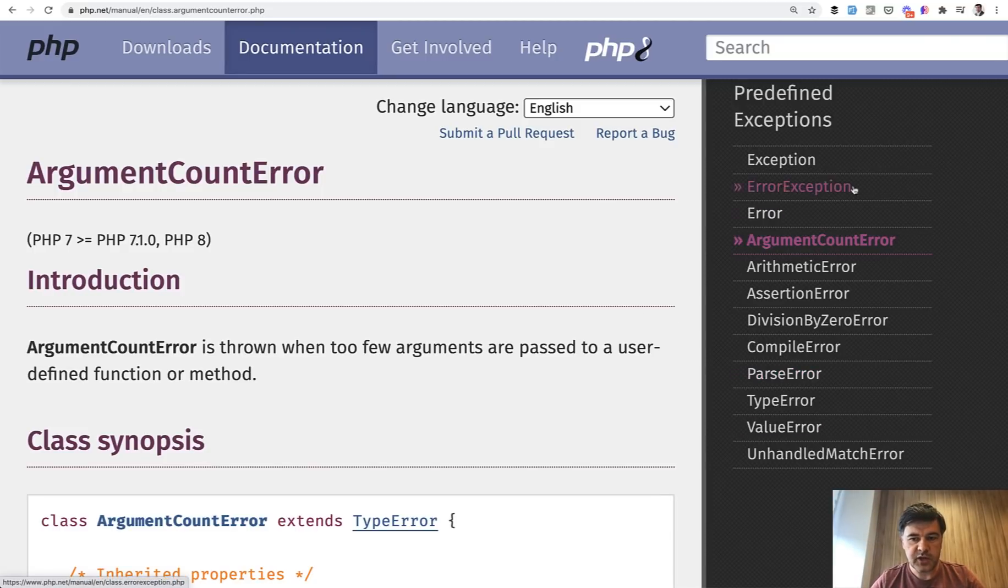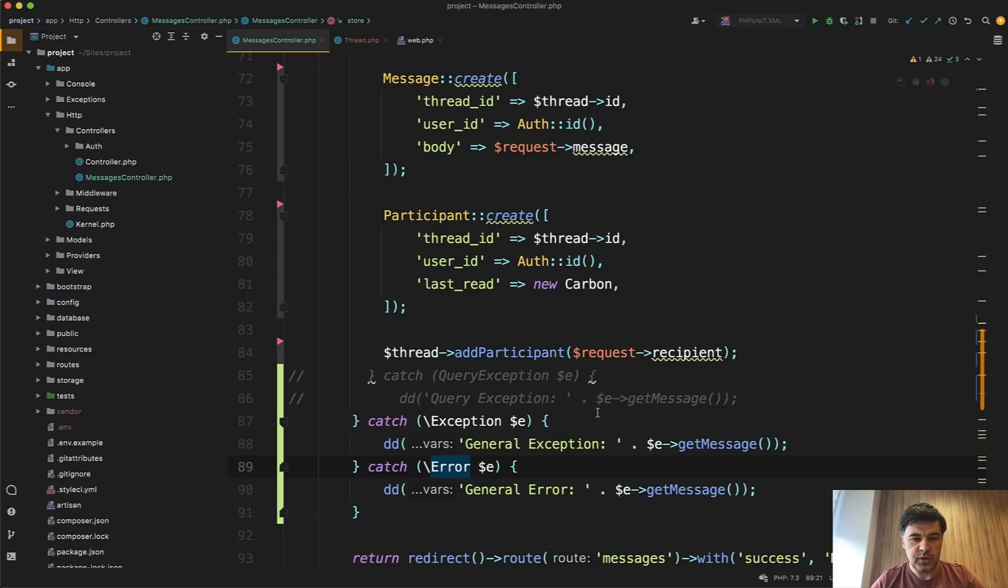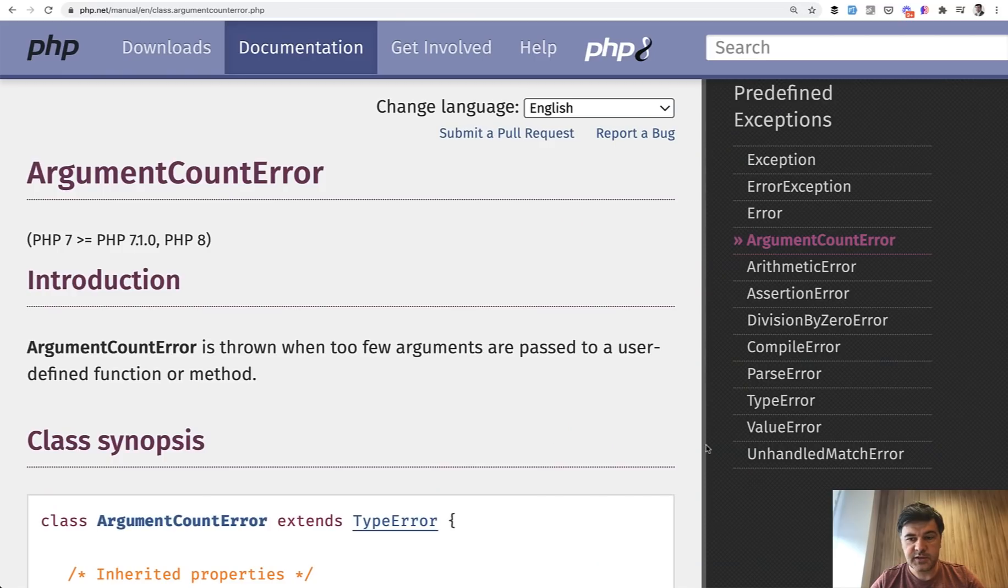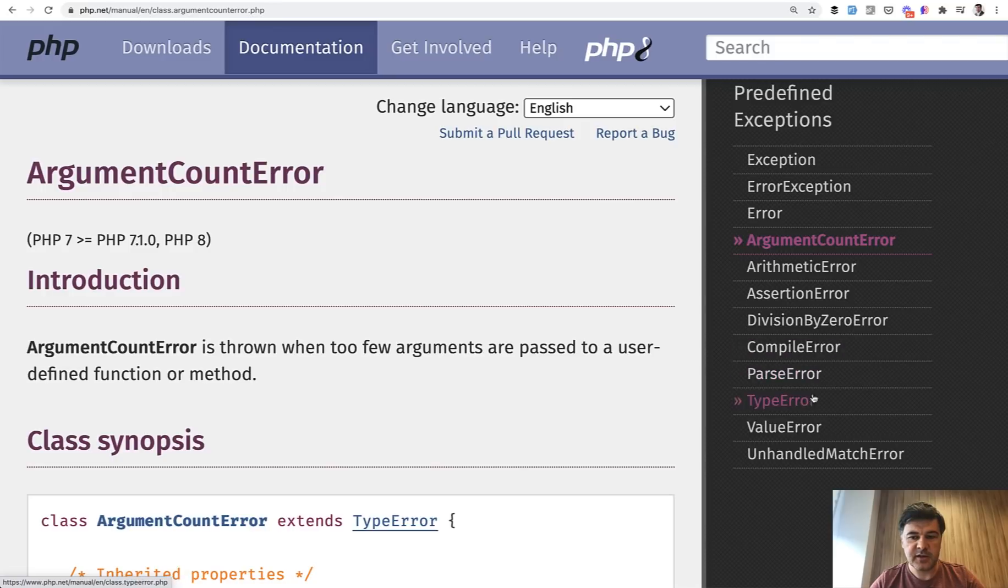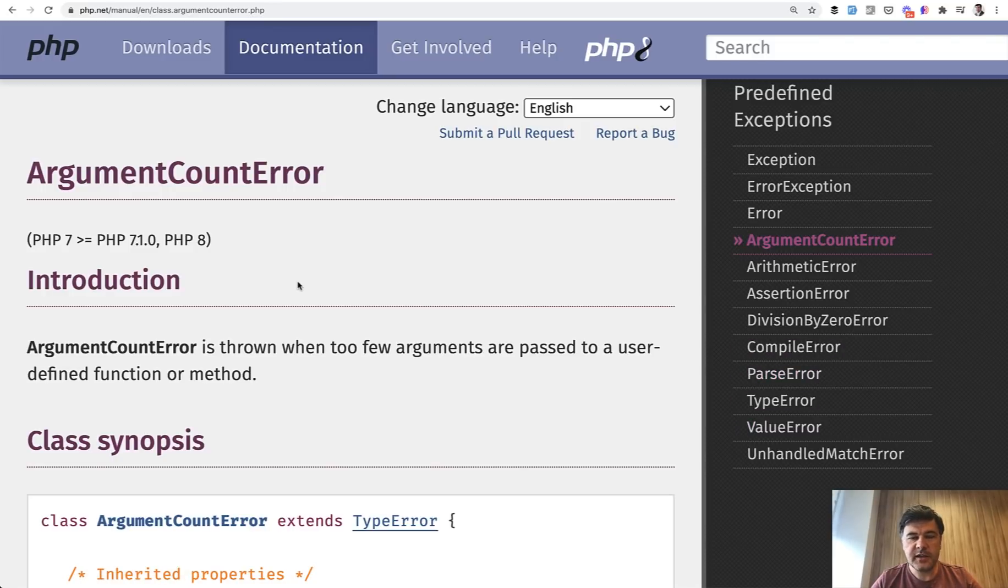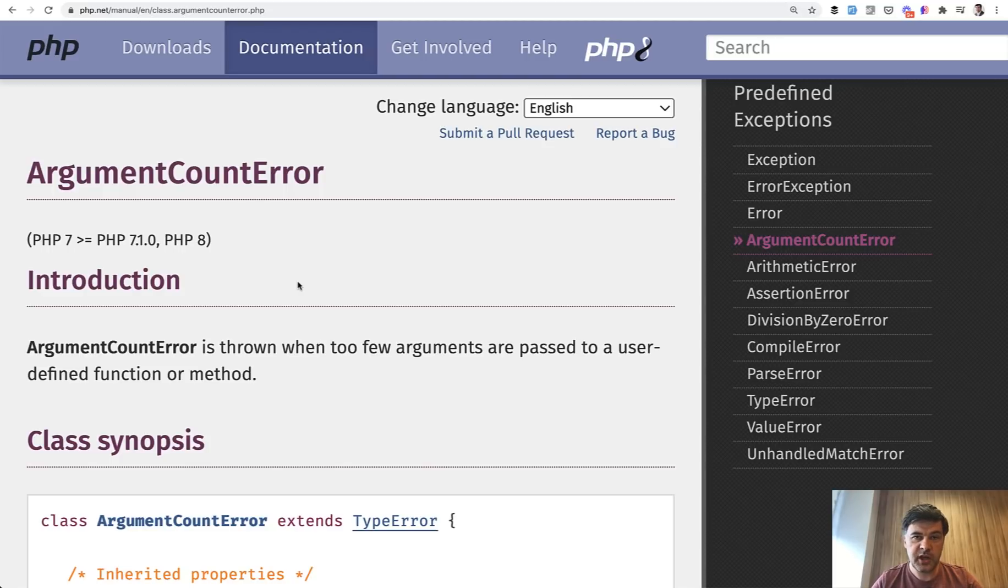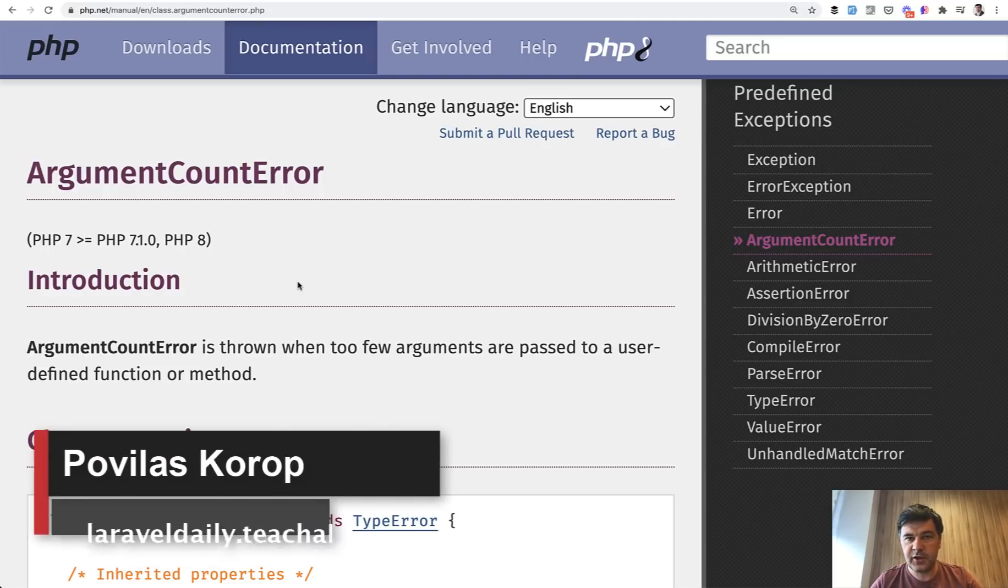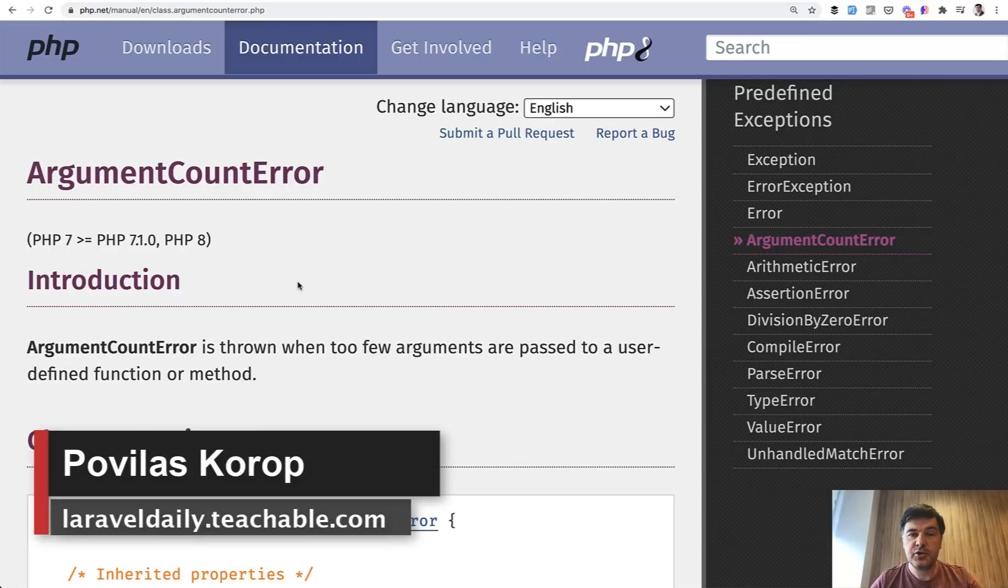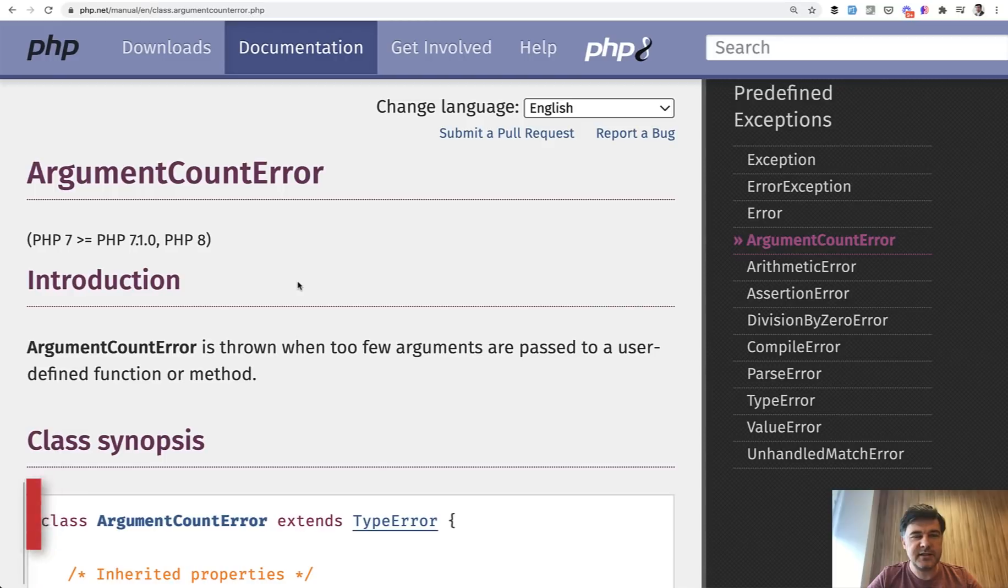So if you want to catch all of them, you just do catch error. But if you want to have specific, like with exceptions, you can specify some of them directly. So that's it for this video. A pretty rare case, I would say. So shoot in the comments, have you encountered in your career, the PHP error and not exception? And how did you handle the situation? Did you catch the error? Or did you catch a specific error? Tell your stories in the comments. That's it for now. Subscribe to the channel to get the daily videos and see you guys in other videos.